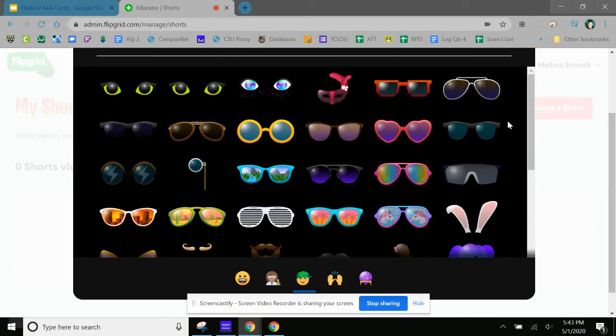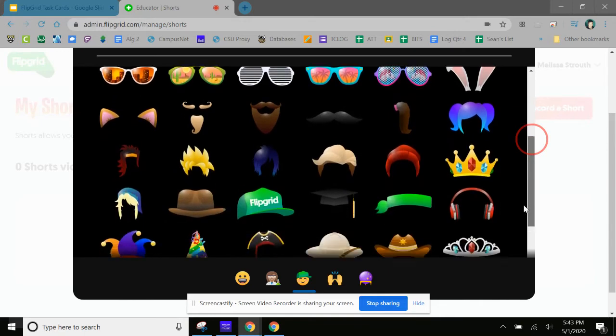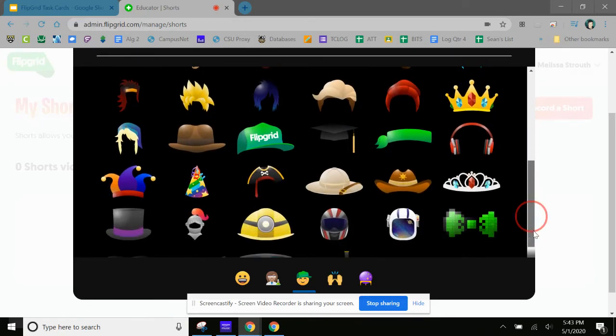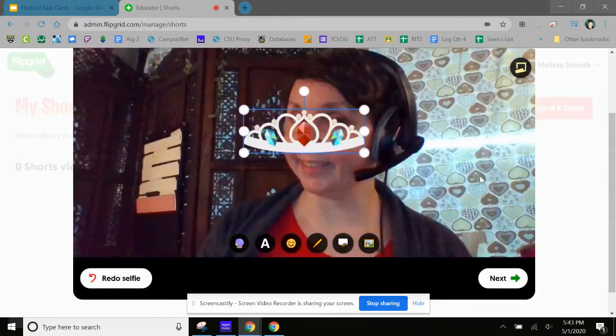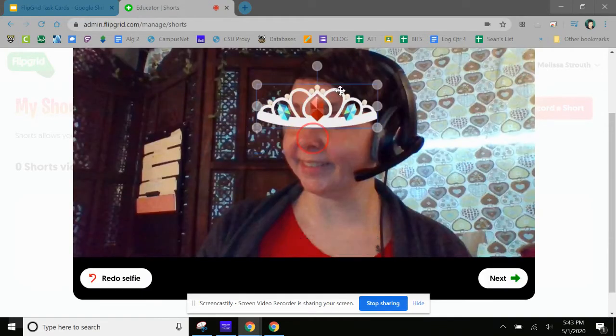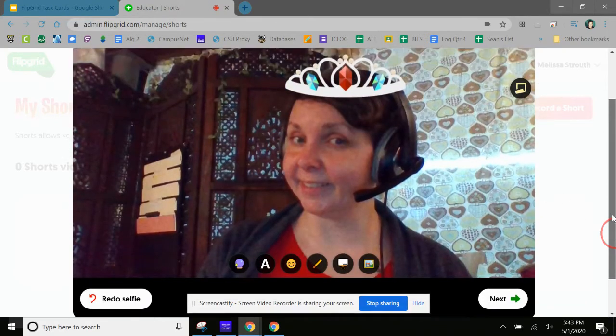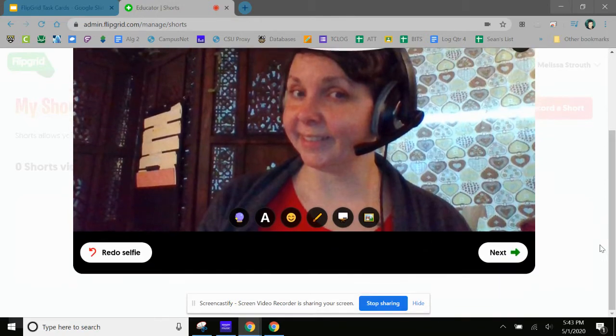So we're gonna click that, and these are all accessories that I can put on my selfie. So I have some fun stuff here: some sunglasses, facial hair, different hairs. Oh, I think I need a tiara for sure. That's what we're gonna go with, and we're just gonna put that right on top of my head.